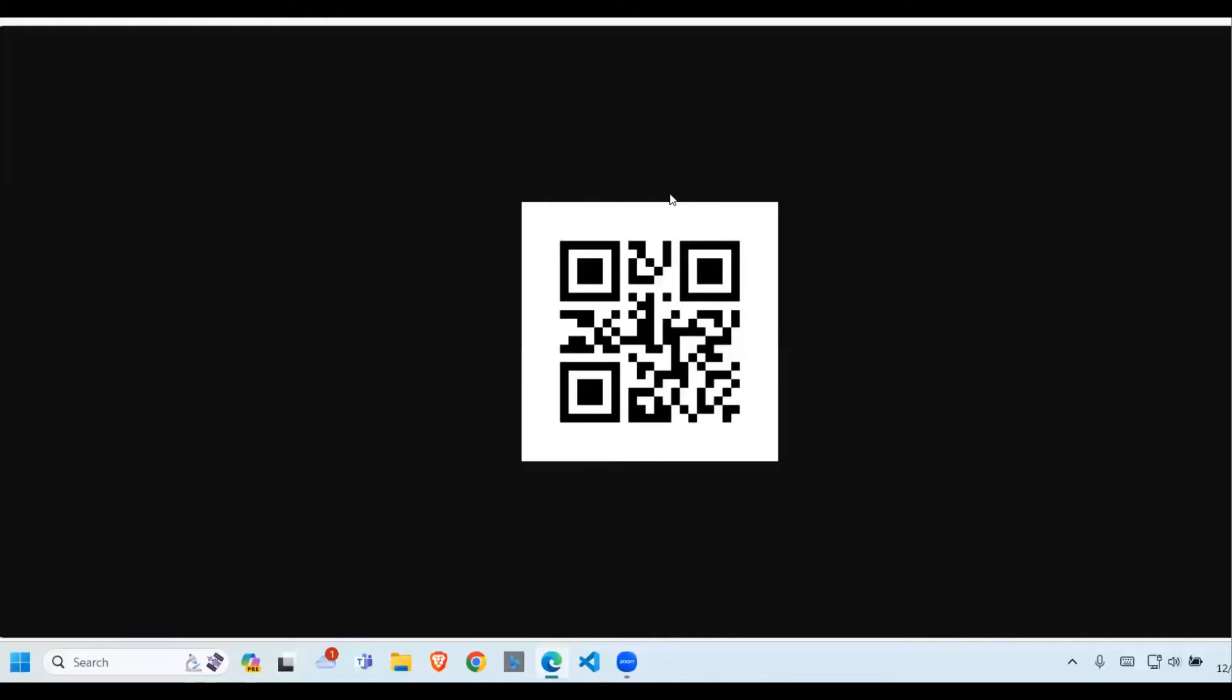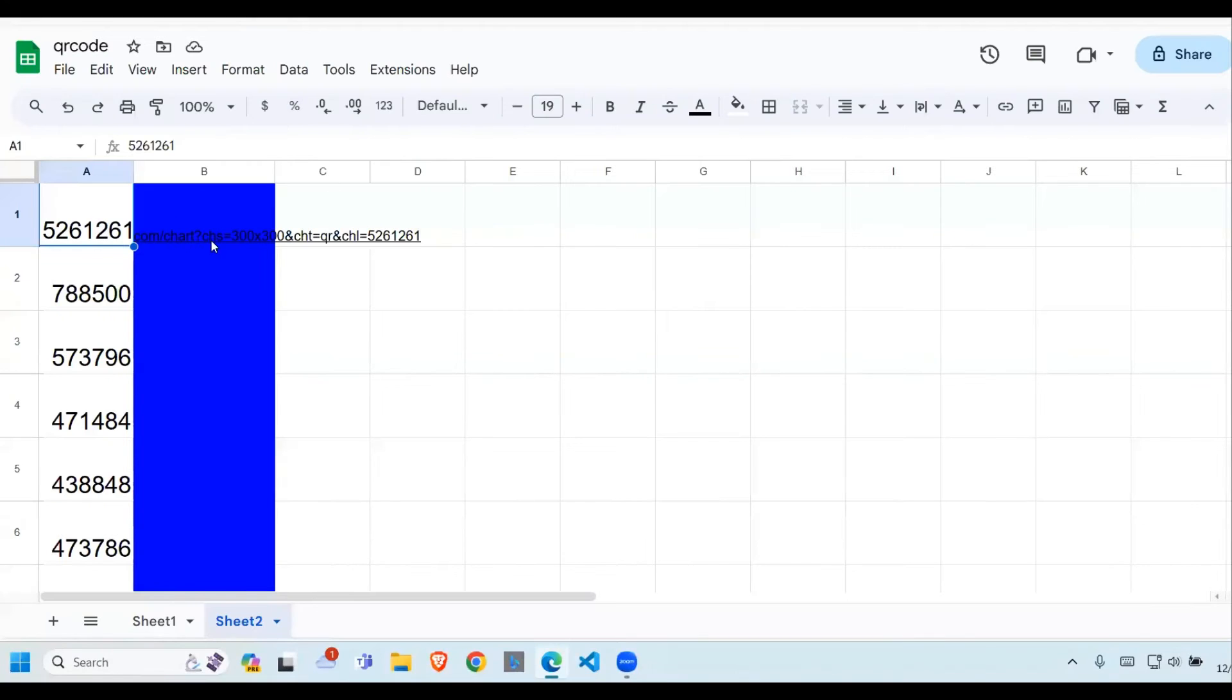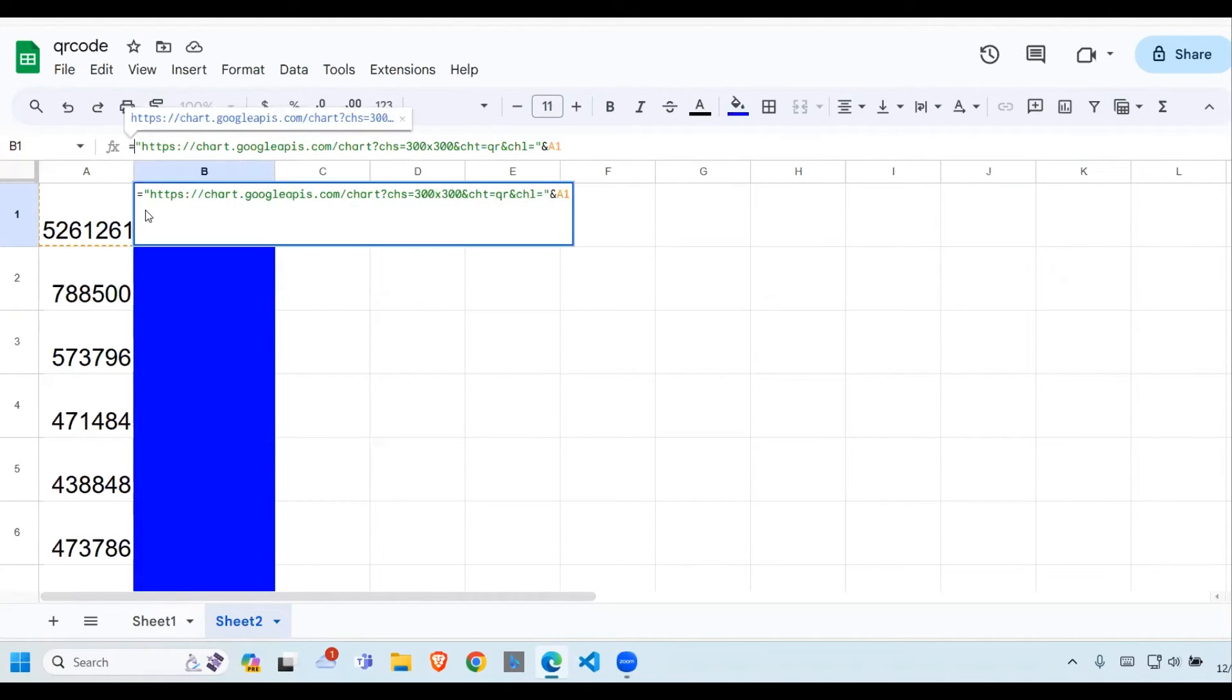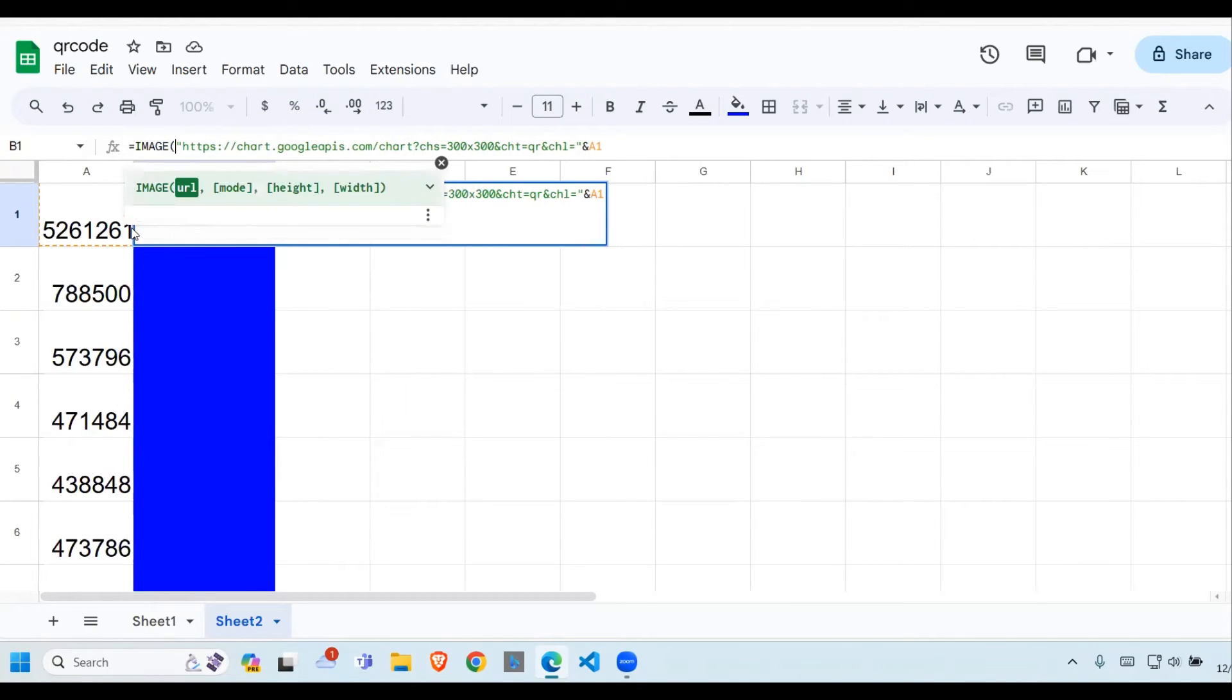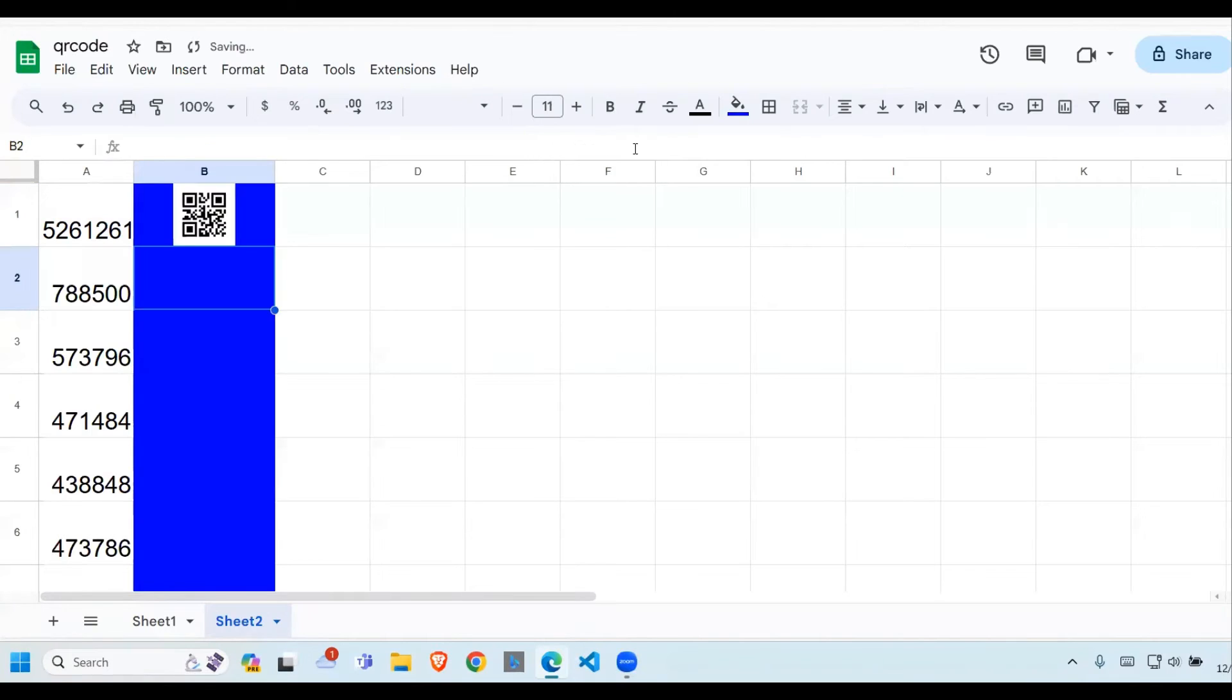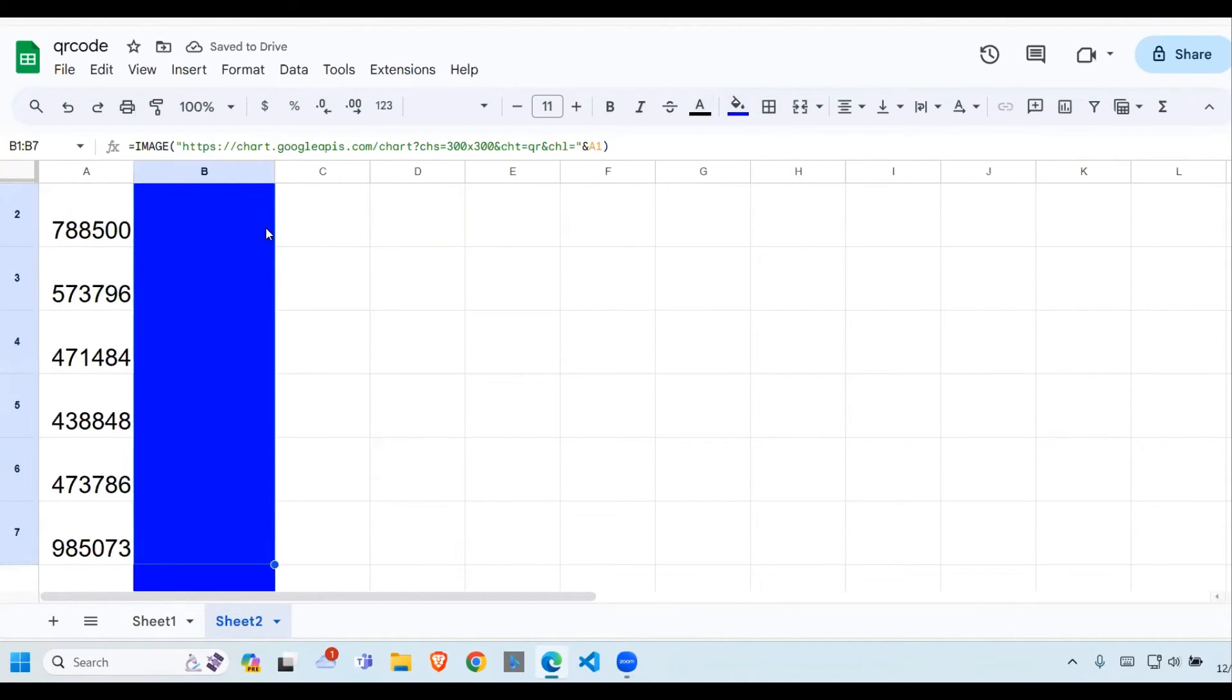So now I don't want to display it here. What I want to do is have it display in the cell. To do that, I need to use the image function. So what I'm saying is, whatever is returned in there, display it as an image in the cell. When I do that and press enter, you can see our QR code being displayed.